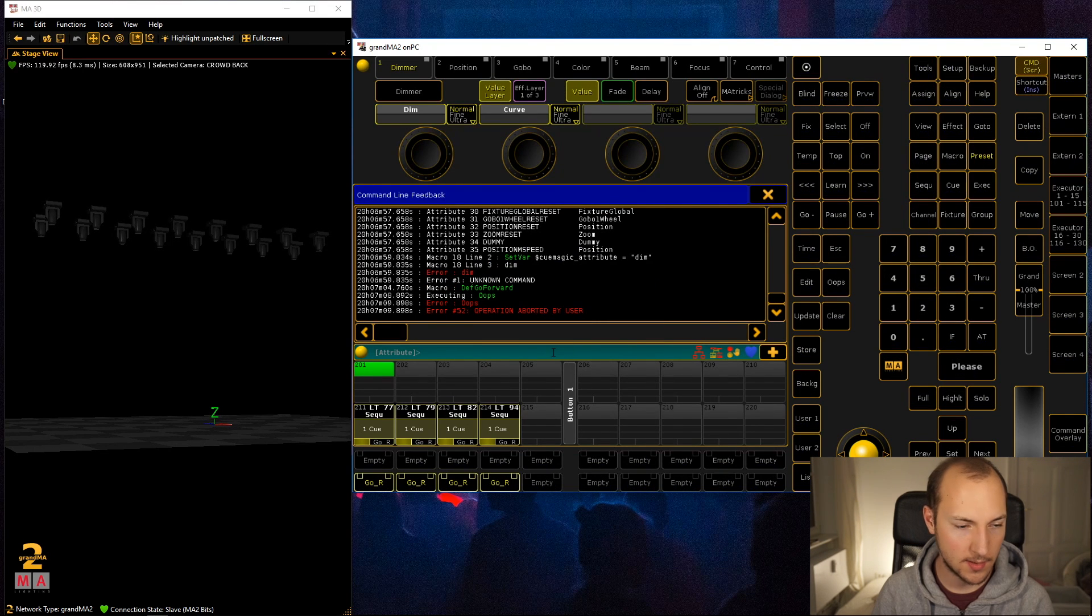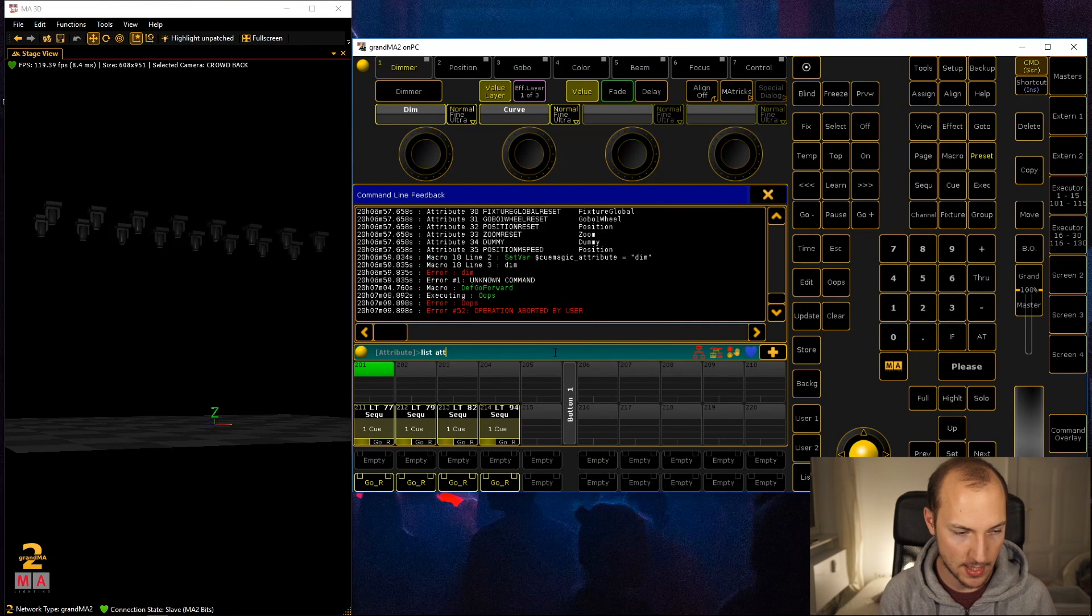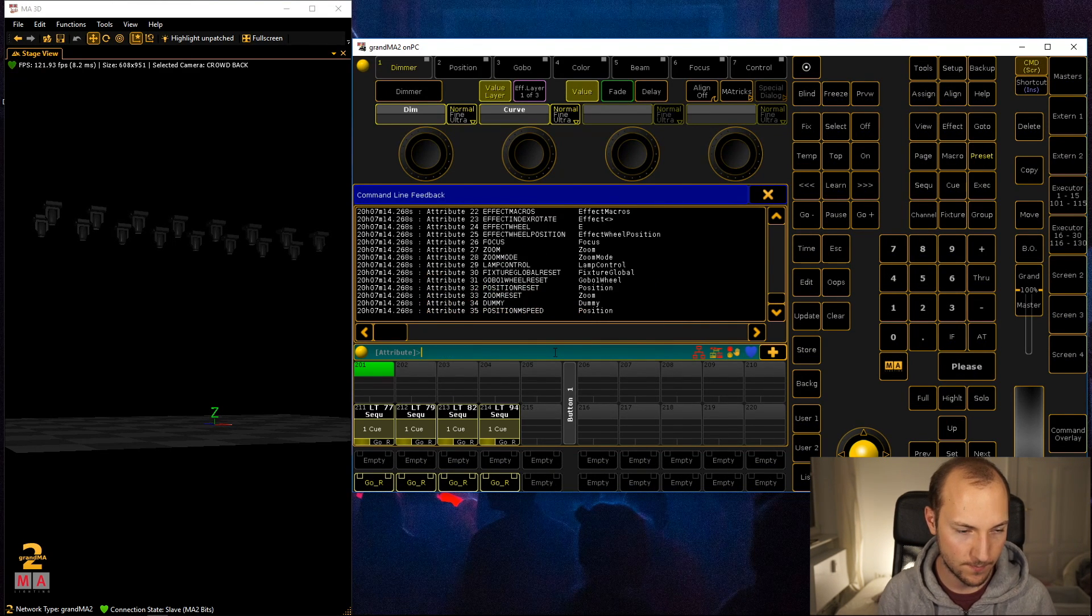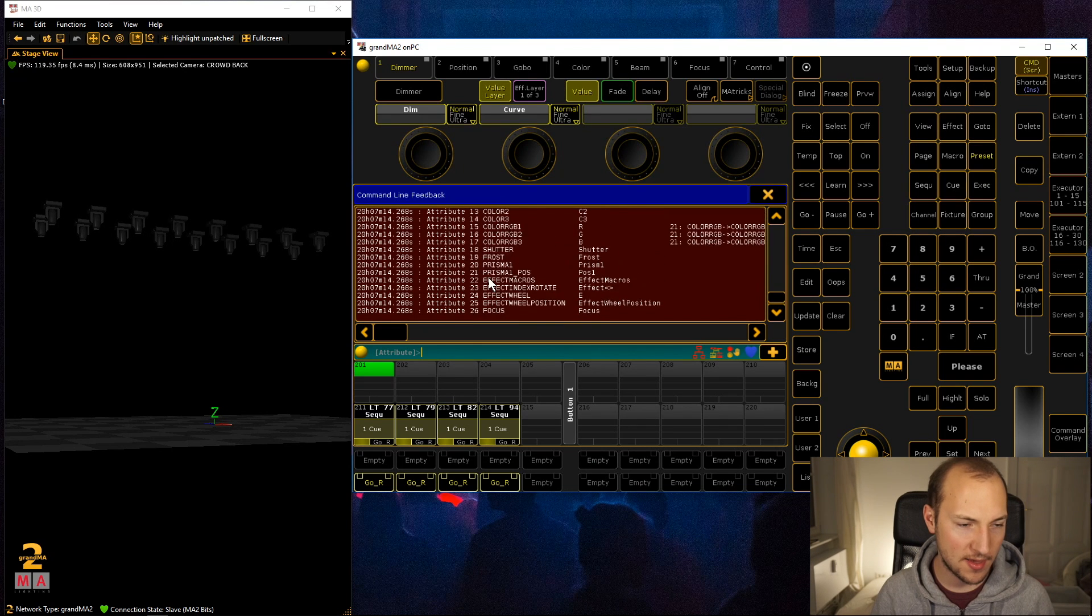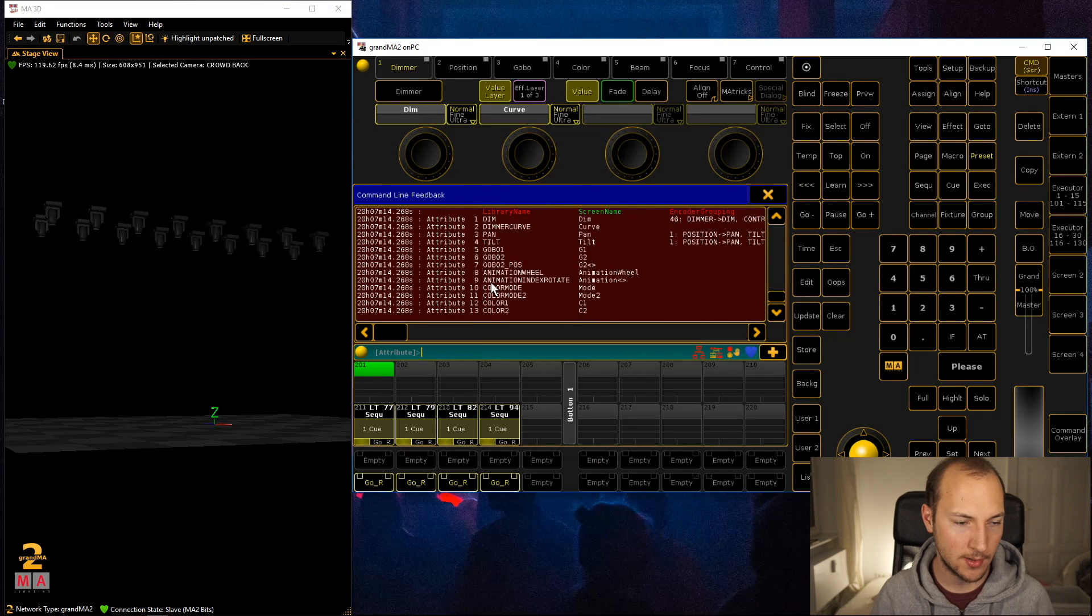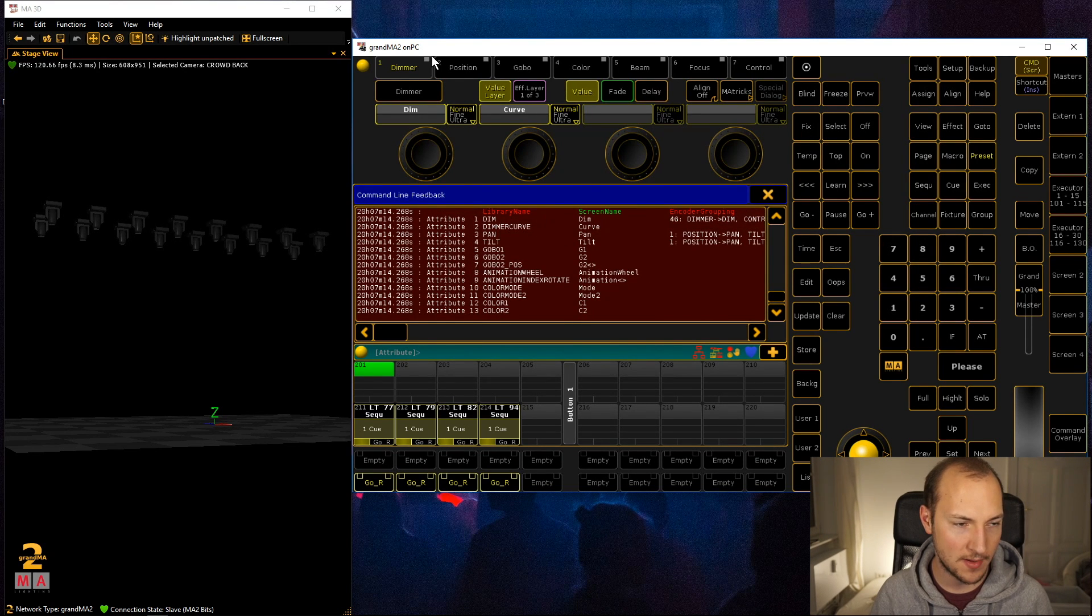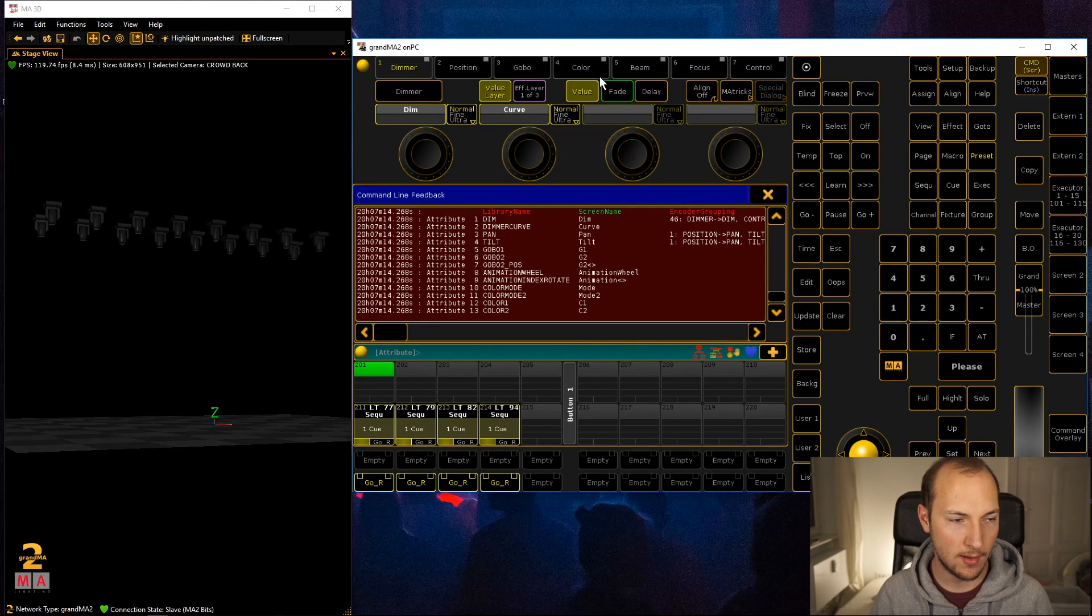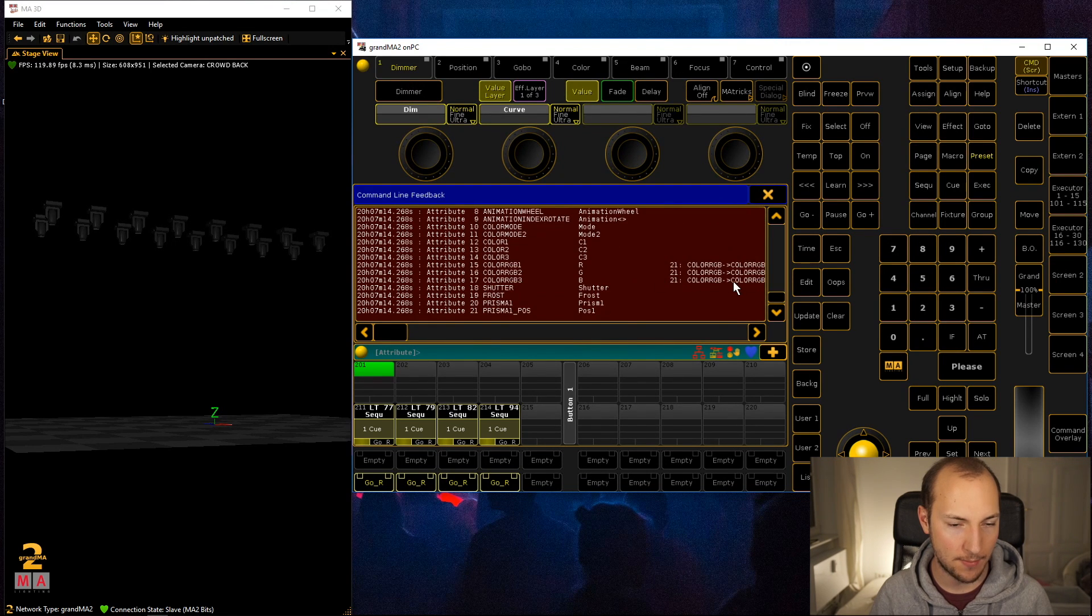You can just go and enter list attribute and all of these are supported. These are all the names for all of these different attribute layers up here.